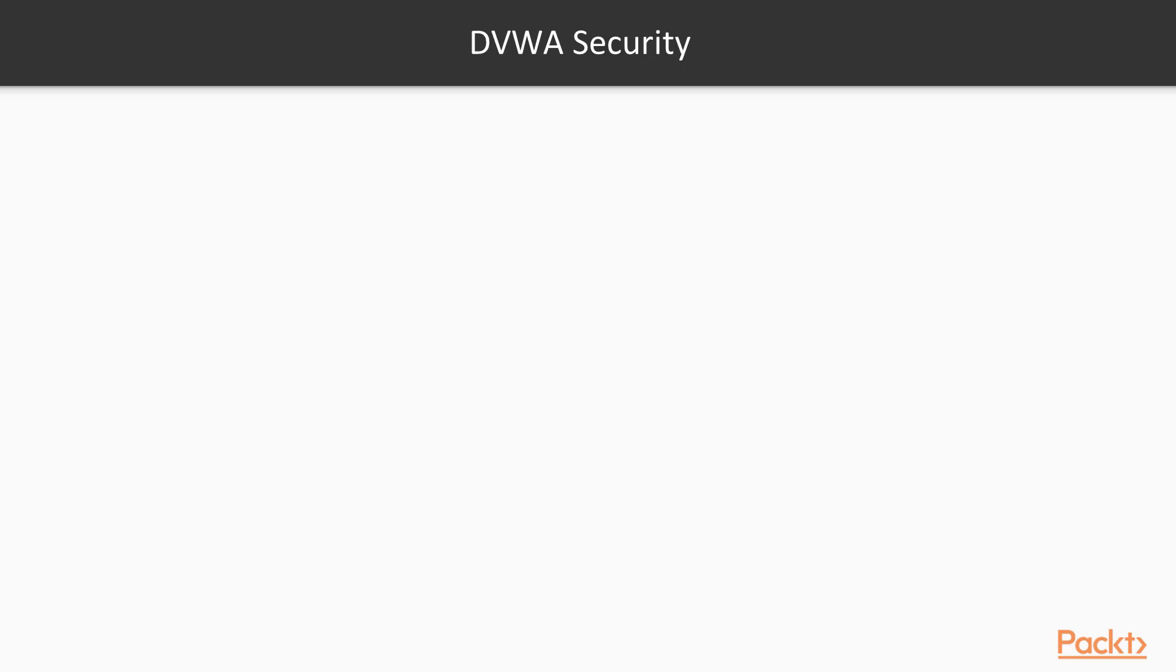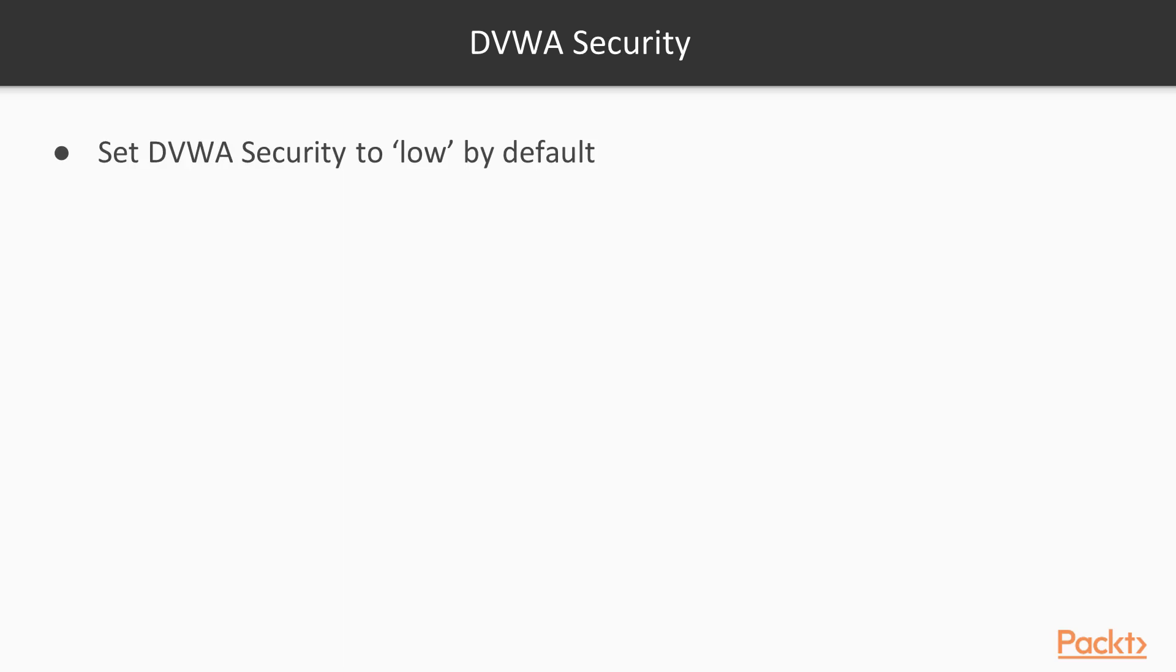Before we start talking about OWASP-ZAP itself and demonstrate it to you, we need to change the DVWA security to be low by default to be able to do our vulnerability testing properly.